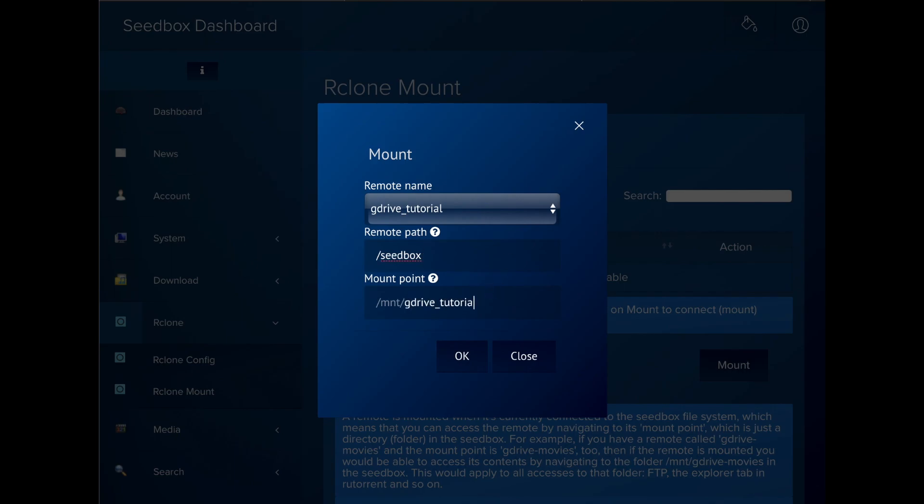The remote path is the folder in the remote that we want to connect to the seedbox. Be careful here. If you enter a slash, then your seedbox will have access to the contents of all of the files in your drive. That's probably not what you want.